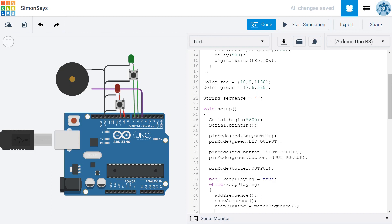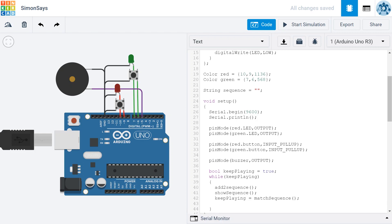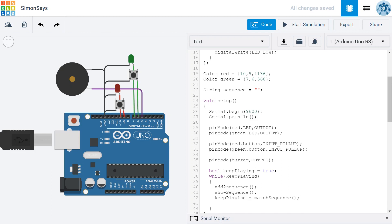And then, just to make it so that there's a little bit of space or a little bit of a delay in between the player pressing the last button that corresponds to the last item in the sequence, and the player seeing the first item in the sequence when it's displayed again, I'm going to put a little delay right here. Just a half second delay. You can make it longer or shorter depending on what suits you.